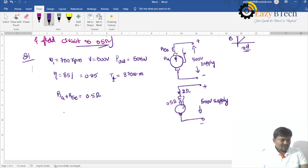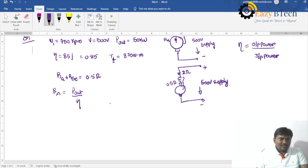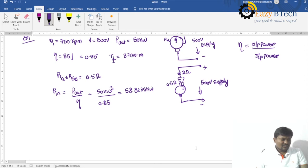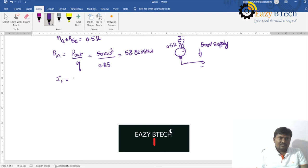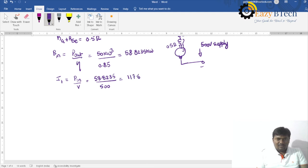To calculate the input power: efficiency equals output power divided by input power, so input power equals output power divided by efficiency. That is 50 × 10³ divided by 0.85, giving 58.8235 kilowatts. The current I1 equals input power divided by supply voltage: 58.8235 × 10³ divided by 500 equals 117.647 amperes.